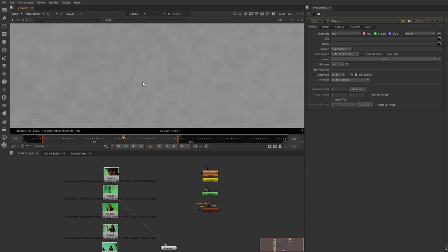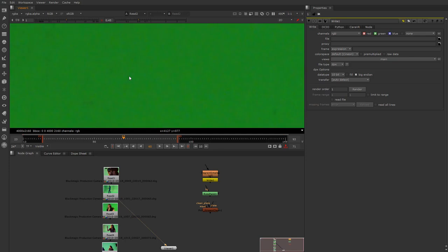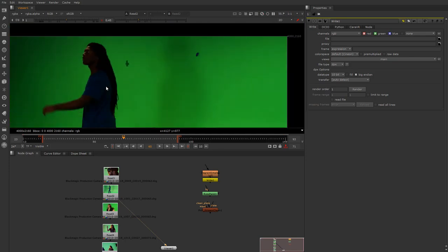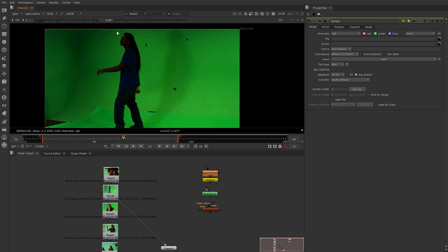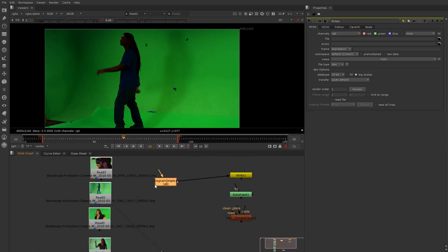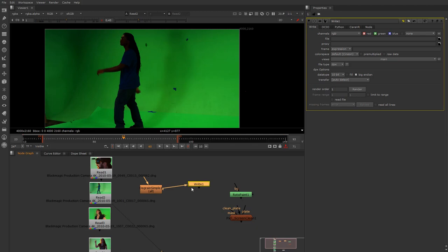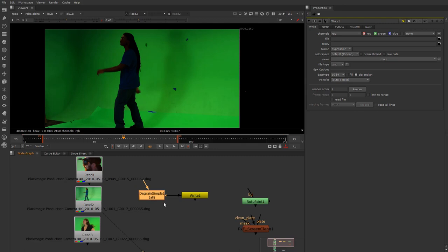The green channel is pretty clean, but if I hit B for blue you can see it's just pretty noisy. The big thing when you're keying — taking out the green and putting in a background — is to definitely consider a degrain. There are a couple of options: one is the relatively okay Degrain Simple, and there are other degrainers you can find through Nukipedia.